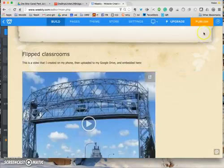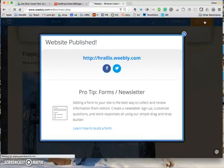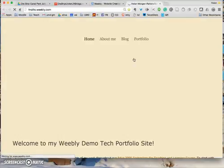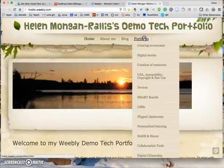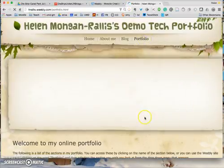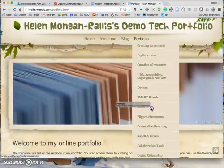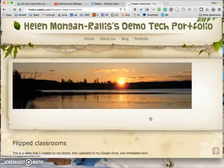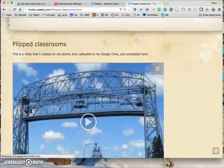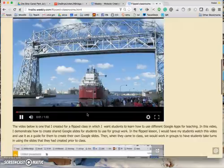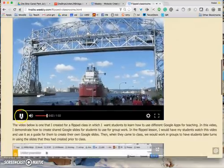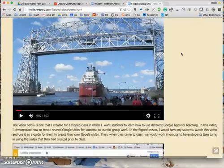And then I must of course remember to publish my Weebly page. And so let's go and take a look at that. Actually, put it on the page on Flipped Classrooms. So I can get there—Flipped Classrooms. There we go, there it is, and the video looks embedded. That's all there is to it: embedding a video from your Google Drive.